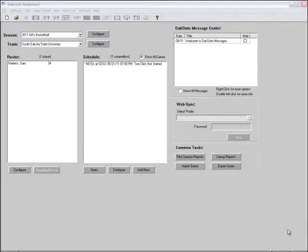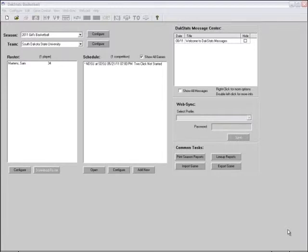Before using the DakStats basketball software for the first time, Daktronix suggests a few simple steps to help make in-game use easy and efficient. Be familiar with the program — it is highly recommended that users take time to familiarize themselves with it before game time. Helpful hints include practicing taking stats while watching game film, identifying the location of buttons for the most common plays, printing a play-by-play report from a demo game, and re-entering it to learn what buttons and steps were used.